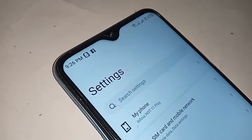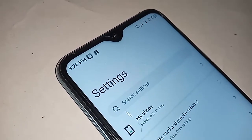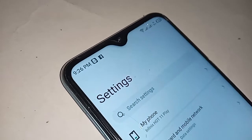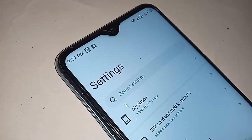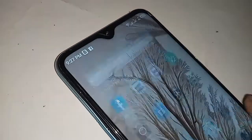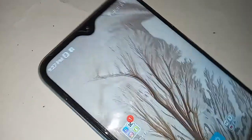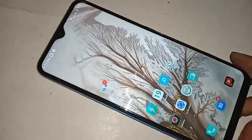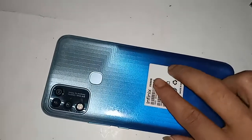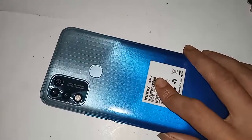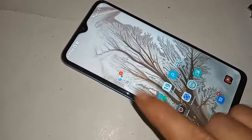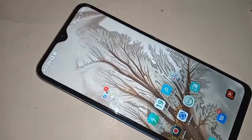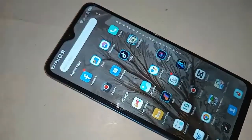Hello dear viewers, many often want to see how much GB of RAM you have in your hand and how much GB storage your phone has. The model of the phone in my hand is the Infinix Hot 11 Play. Today I show you how to check the RAM and phone storage of the phone in your hand.